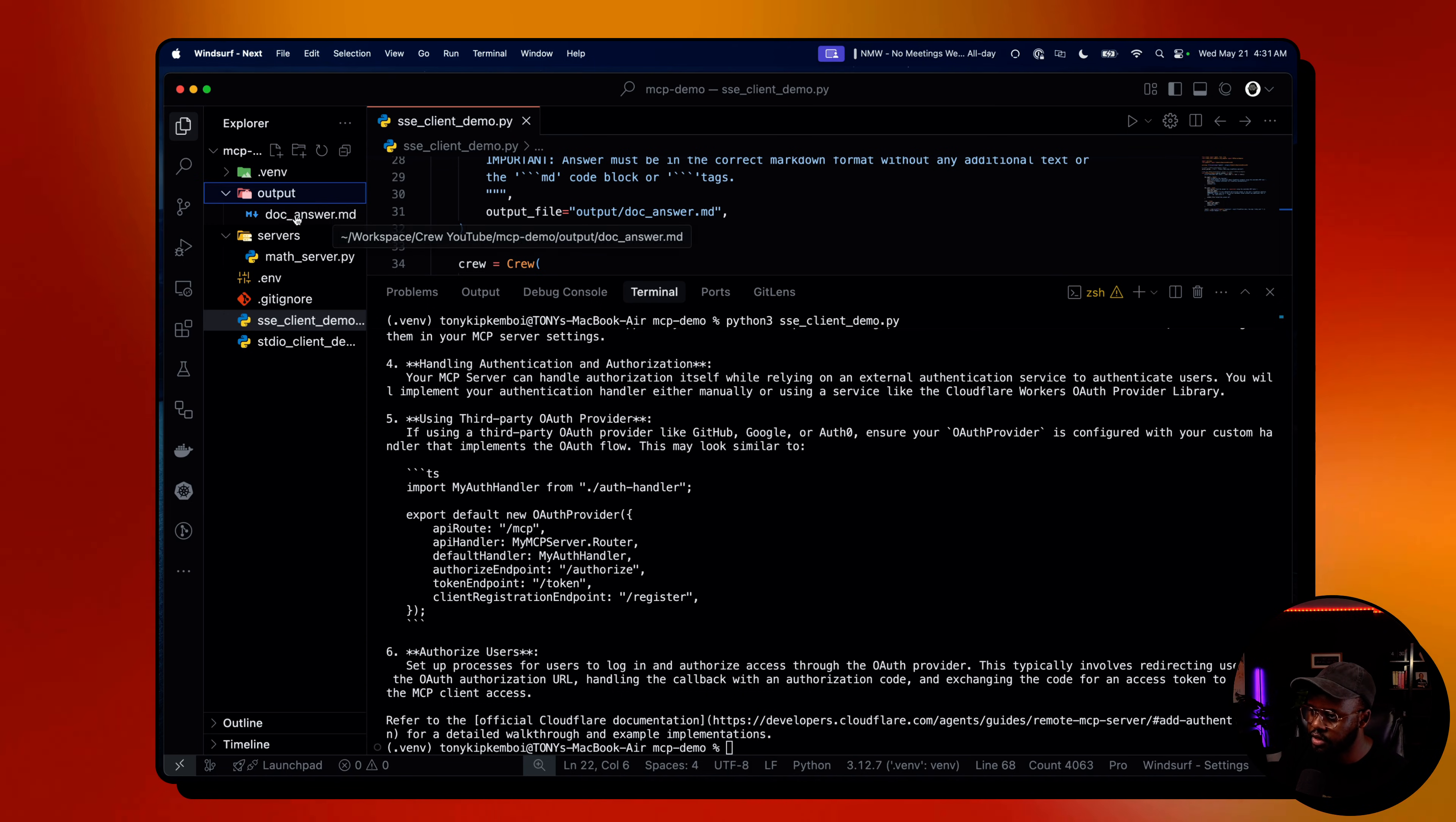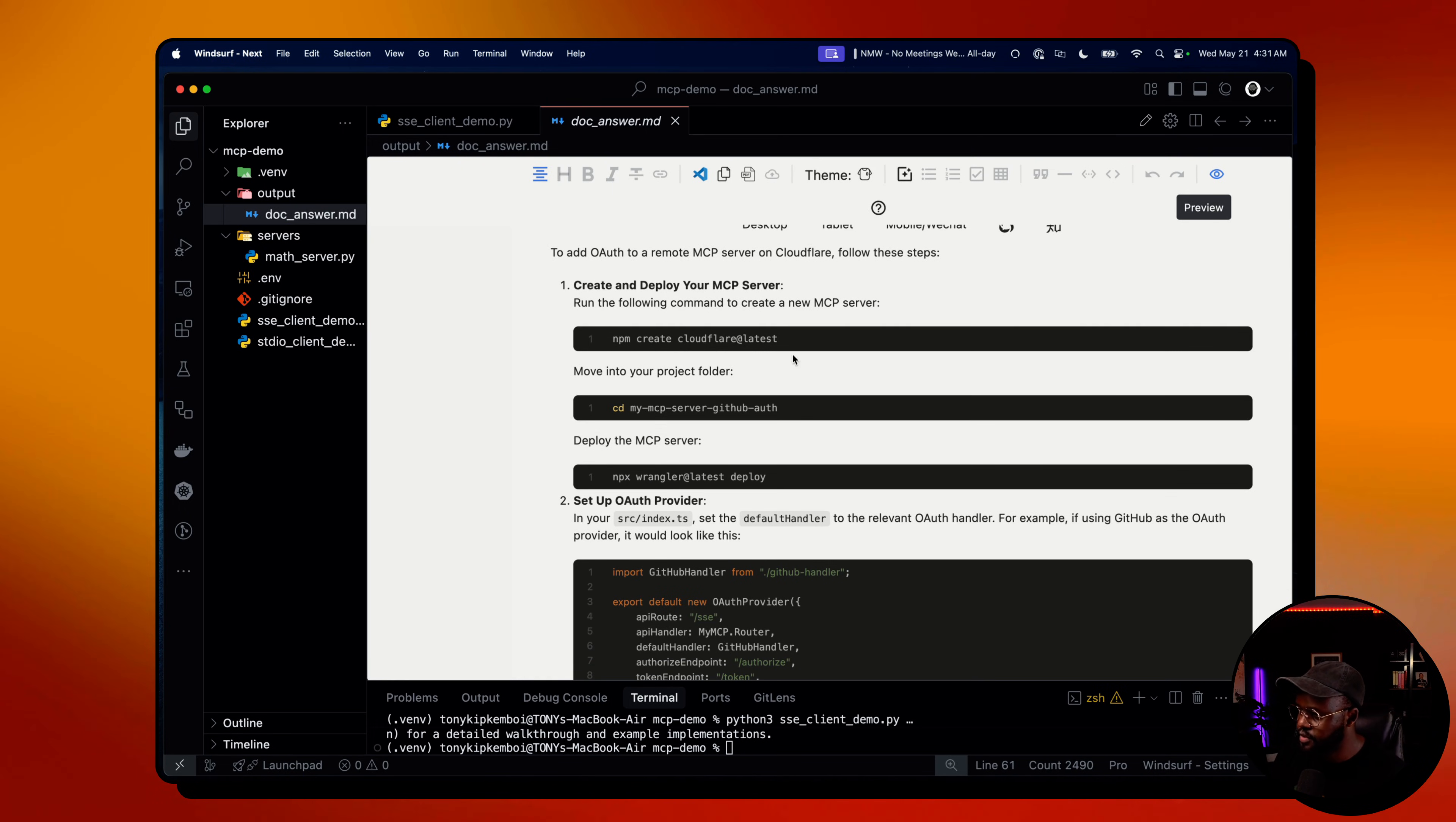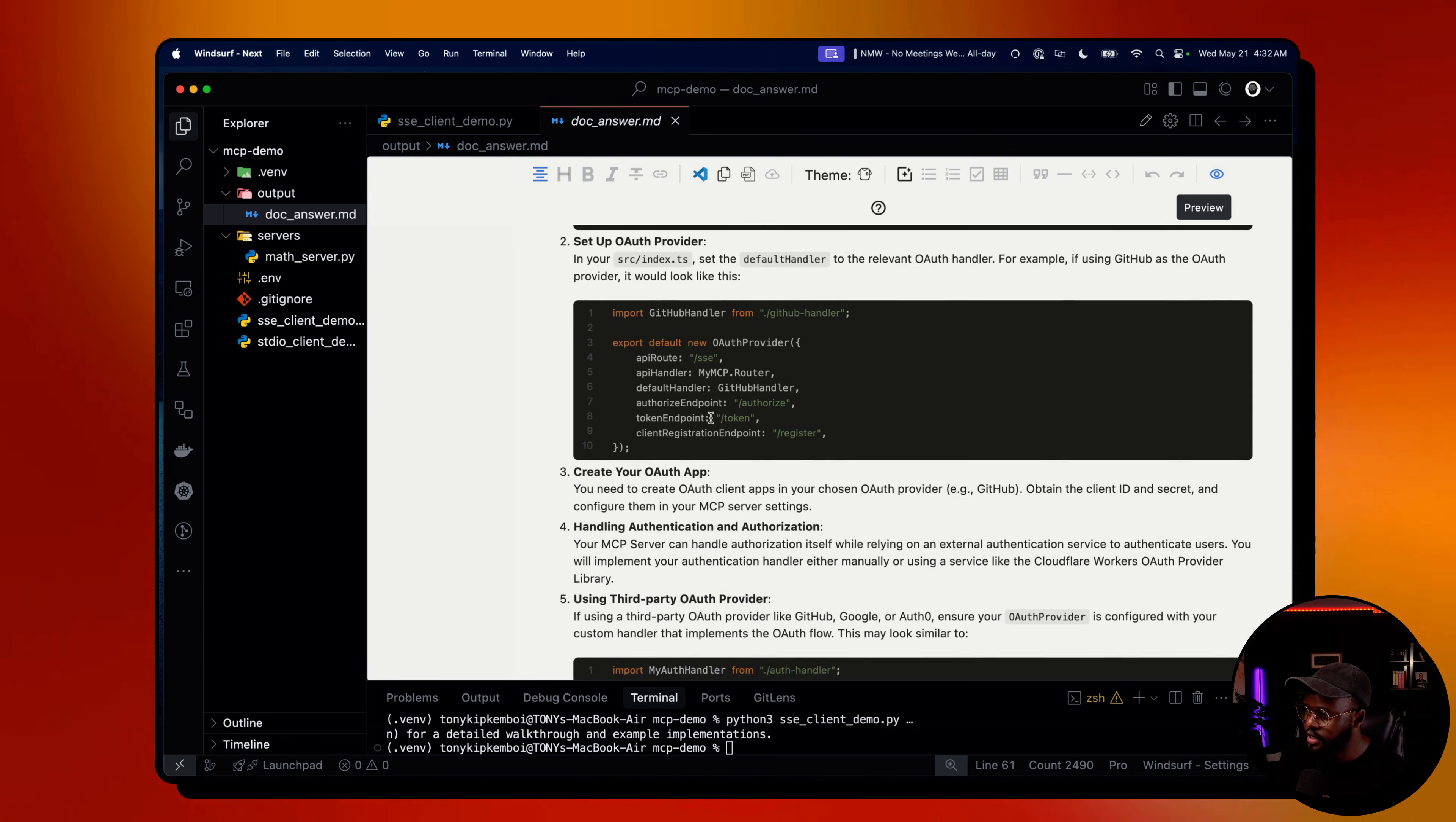Let's look at the output in markdown. I have this MDX nice extension that shows you the markdown pretty well. So here you see, this is the final answer it gave us: to add auth to remote MCP server on Cloudflare, follow these steps. Create and deploy MCP server. It's walking me through the entire steps, which is pretty cool.